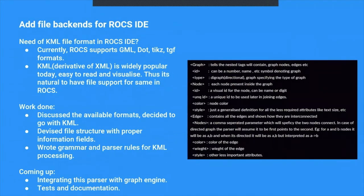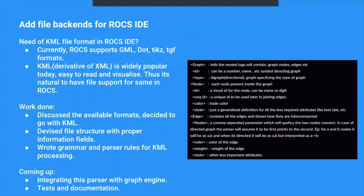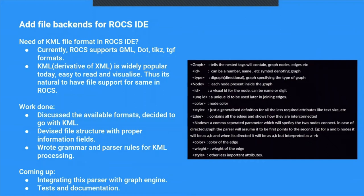Coming to the work that was done during the SOK. For the first week, there was a debate regarding why was KML an important file format that was required in ROCS IDE. The reason was obvious because it is widely used today and it's user-friendly and easy to read and visualize. During this, my mentor Saurabh Tonati helped me in guiding me through this entire project work.